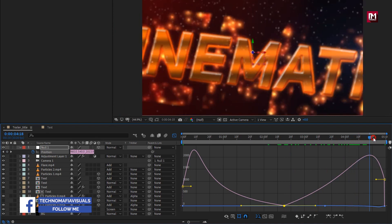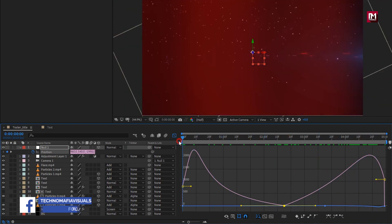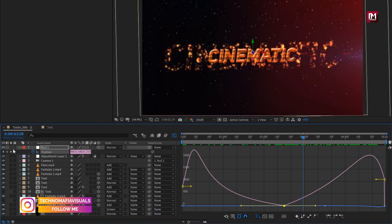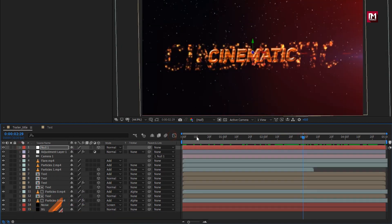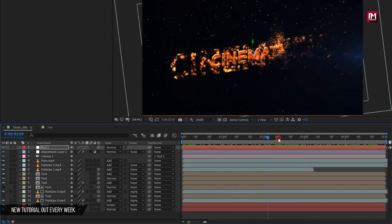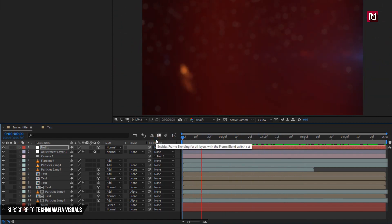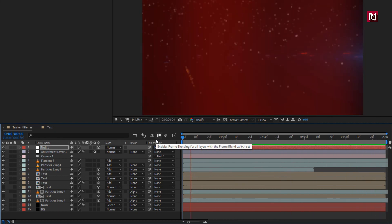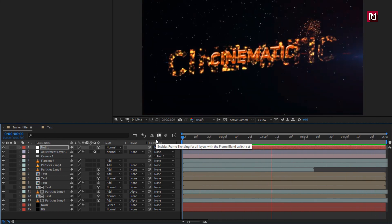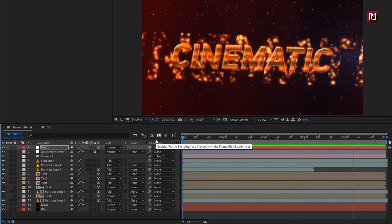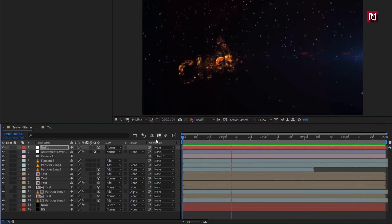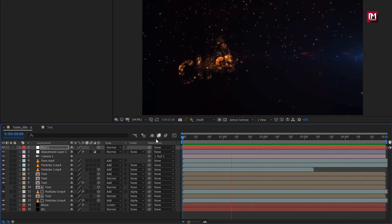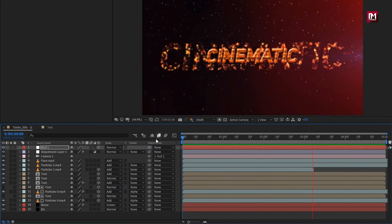You can see the preview. Now let's see the complete preview. Similarly, you can create multiple titles and create your trailer. Thank you guys for watching this tutorial — see you next week with another awesome tutorial.